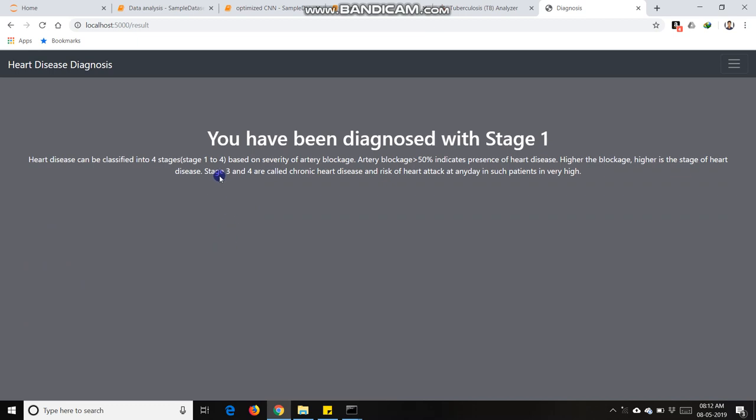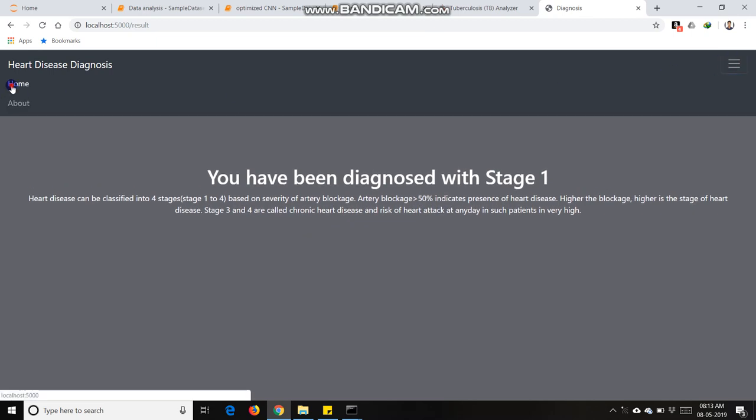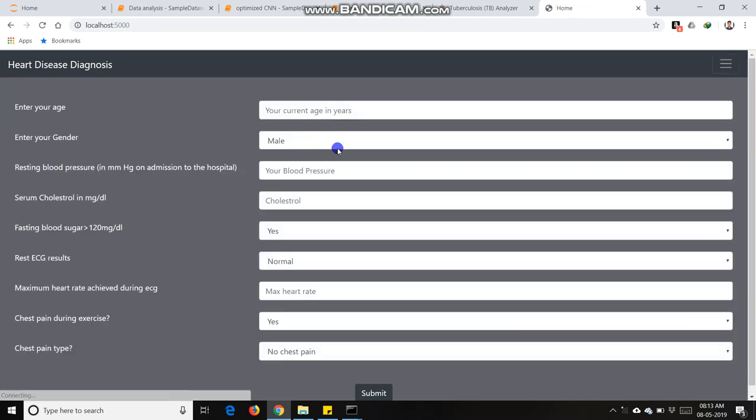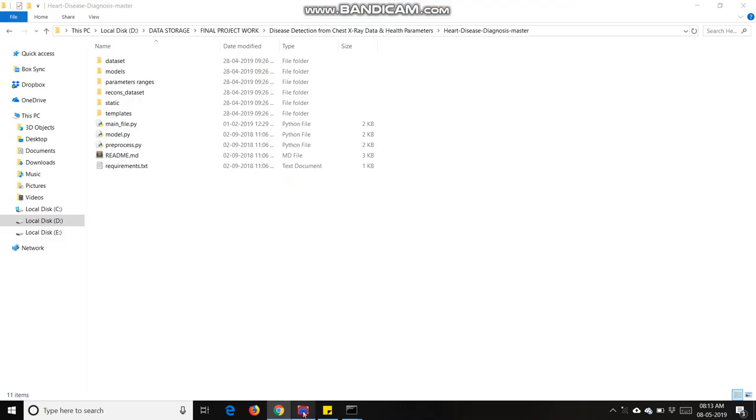It predicts the heart disease with stage 1. It's showing that it's just beginning of the heart disease. It predicts up to four stages and also predicts that person is normal or not. It's made in Flask technology. Okay, thank you.